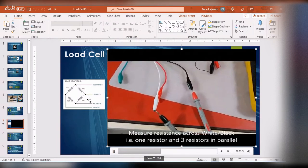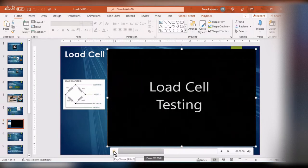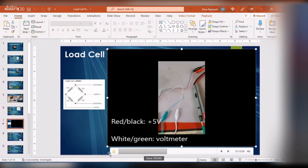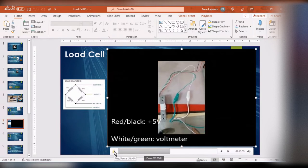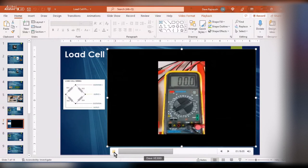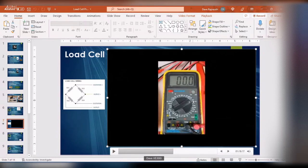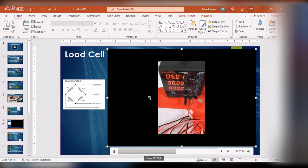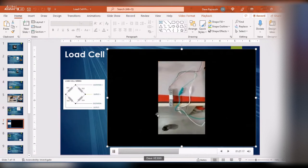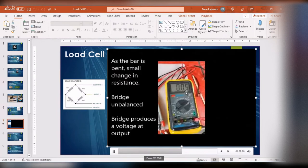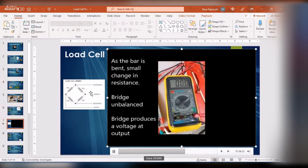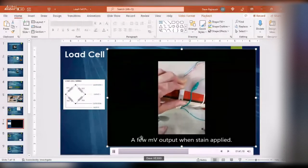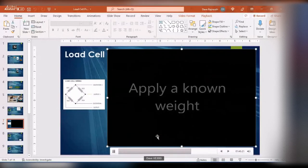Now I'm applying plus 5 volts and connecting white and green to the voltmeter set on the 200 millivolt scale. It shows zero right now because the bridge is balanced — no strain, all resistances equal, so the voltage across the output is zero. I'm showing 5 volts feeding the bridge. Now I apply a strain to the load cell and I can see a small voltage — just a few millivolts — appearing at the output.